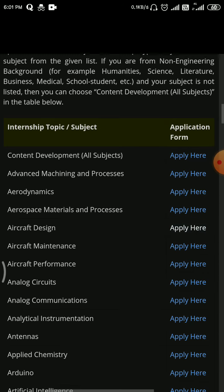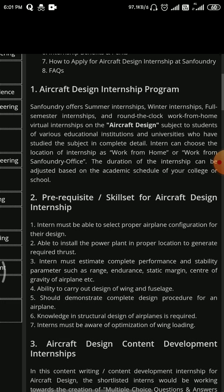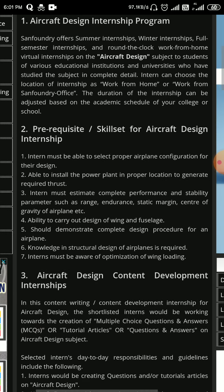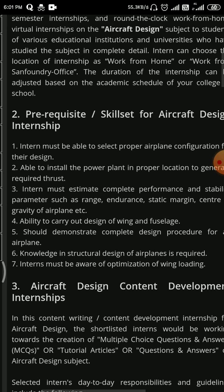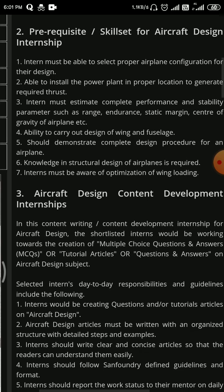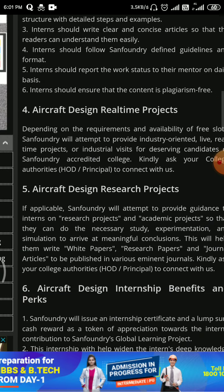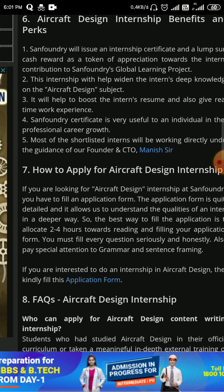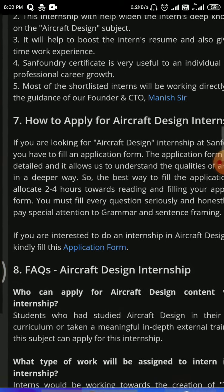If you click on Aircraft Design and want to apply for internship, they provide certain requirements and skill sets. For Aircraft Design internship, they ask about the ability to carry out design of wing and fuselage, knowledge of CAD software, and how to estimate loading conditions. If you scroll down to 'How to Apply', there is an application form — a Google Form — where you fill out your details and the organization will contact you.